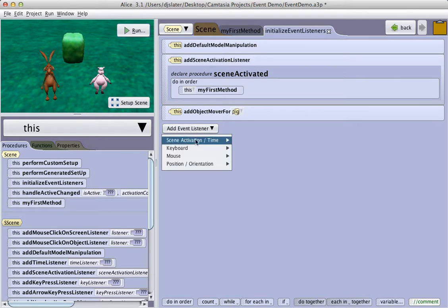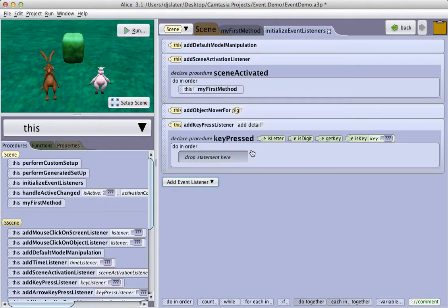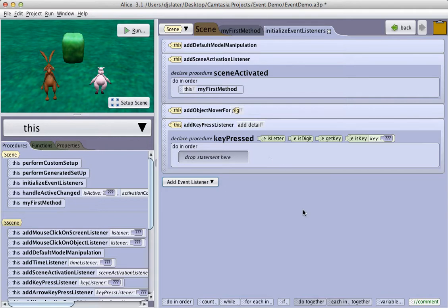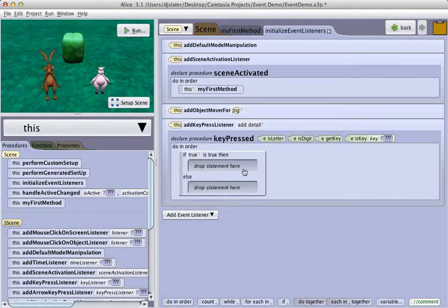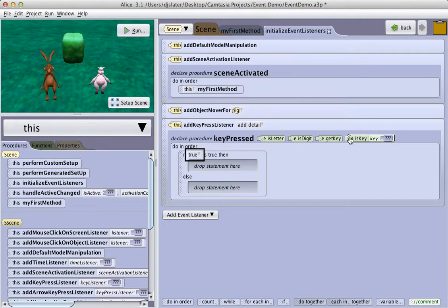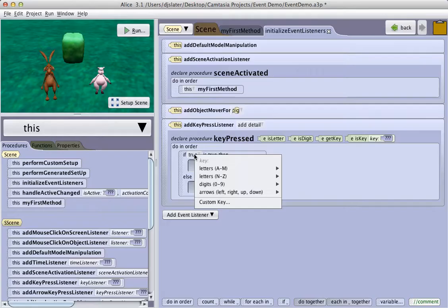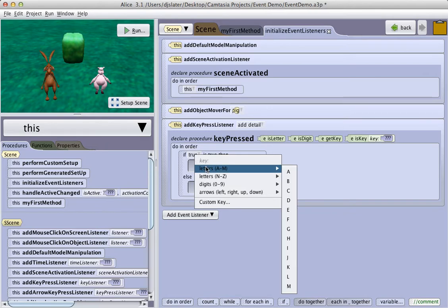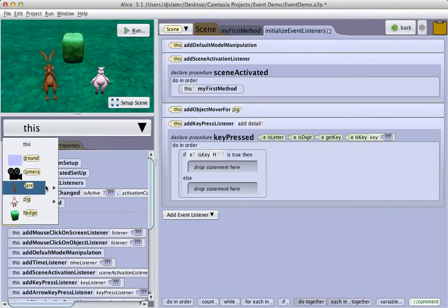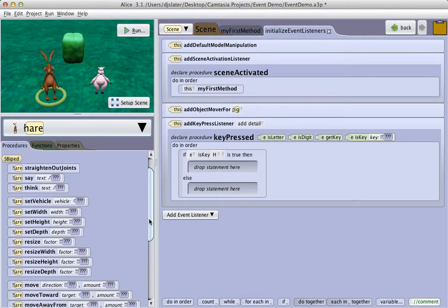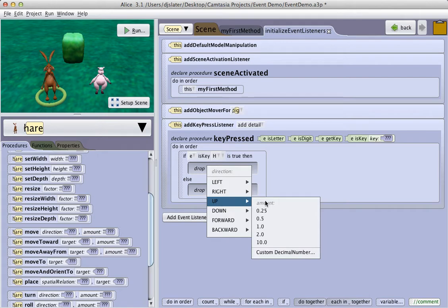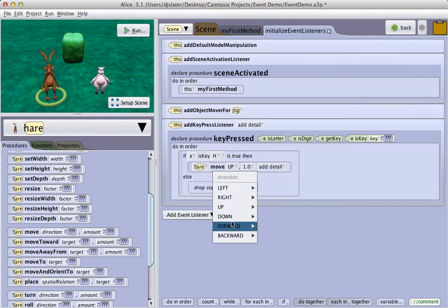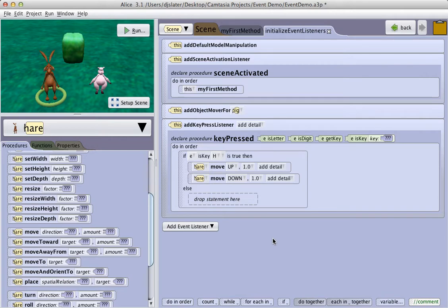Another key press listener would be to add just a key press listener. And then I need to listen for a specific key and respond to it. This requires the use of an if statement. So I pull an if statement in. And now I can drag the is key tile to replace true. And it asks me what key I want. And so I will select H for the hare. And I will then tell the hare to move up a meter and to move down a meter. And so H will have the hare jump up or down.